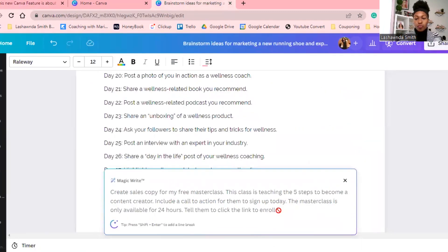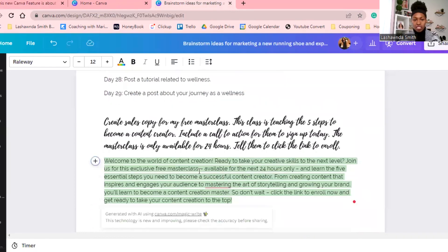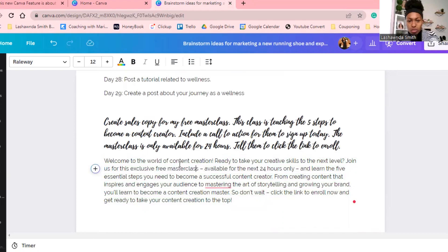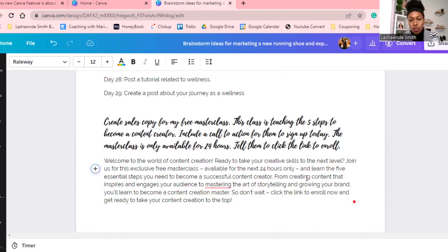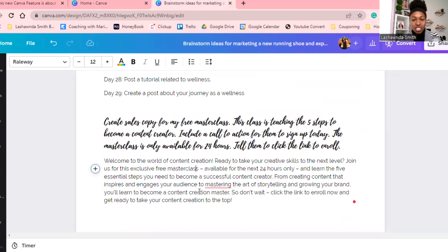You see how fast that was. 'Welcome to the world of content creation. Ready to take your skills to the next level? Join us for this exclusive masterclass, available for the next 24 hours only, and learn the five essential steps you need to become a successful content creator. From creating content that inspires and engages your audience to mastering the art of storytelling and growing your brand — don't wait, click the link to enroll now and get ready to take your content creation to the top.' Left no crumbs.